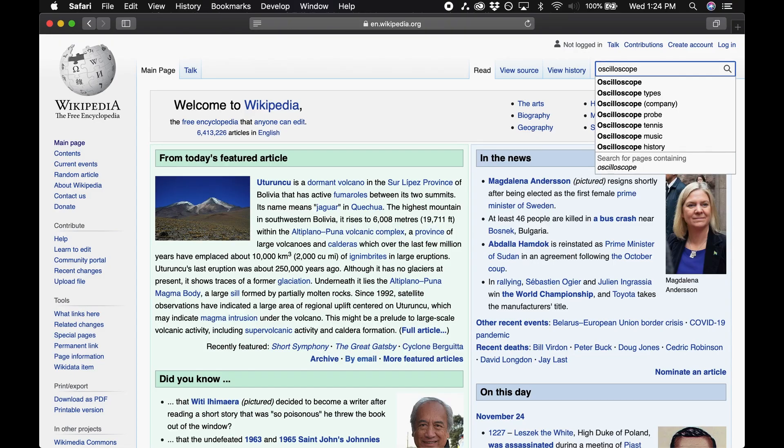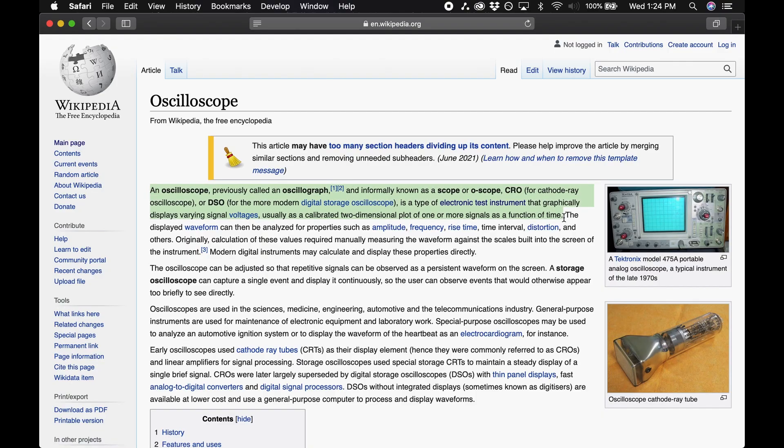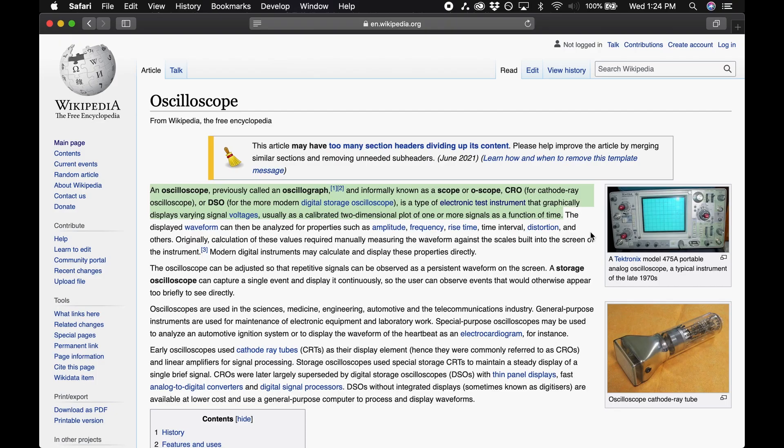Here's the definition from Wikipedia. An oscilloscope, previously called an oscillograph, is a type of electronic test instrument that graphically displays varying signal voltages, usually as a calibrated two-dimensional plot of one or more signals as a function of time.